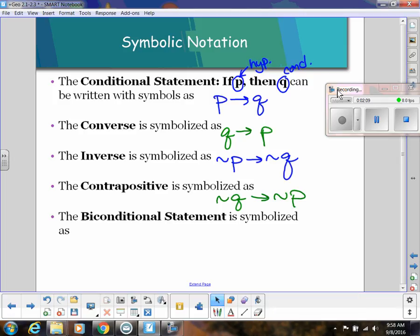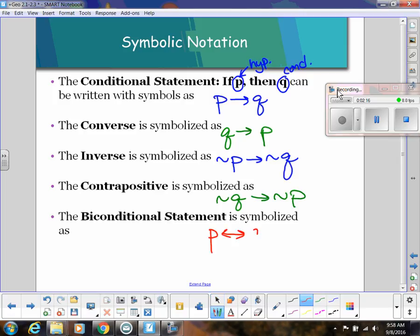The biconditional, which we mentioned before, is when the relationship goes both ways, so we use a double arrow. The way it is read is 'P if and only if Q.' That's what the two arrows mean.